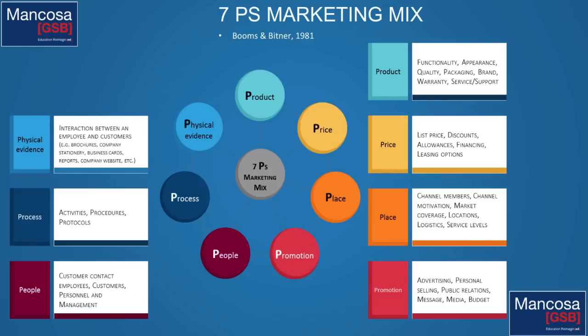The 7Ps keep the normal 4Ps of product, price, place, and promotion, add people — customer contact employees, customers, personnel, and management. The sixth P is process. Why it's often related to services is because services are nebulous, intangible, and often offered by people — and people are different. What becomes very important in the service industry is that standardized processes are developed so that when the service is delivered to the customer, they get the same thing every single time, regardless of who is serving them.